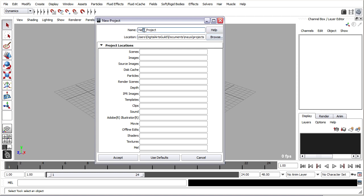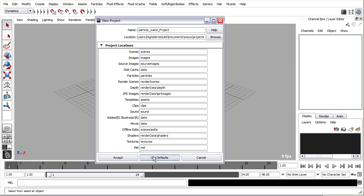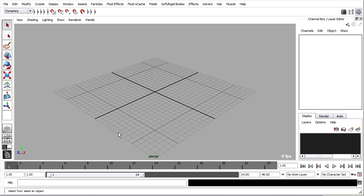I'll go ahead and name this new project. Let's call it Particle Wand Project. I'll remember to go down and click Use Defaults to populate those fields with the appropriate folder names, and click Accept to create the new project.